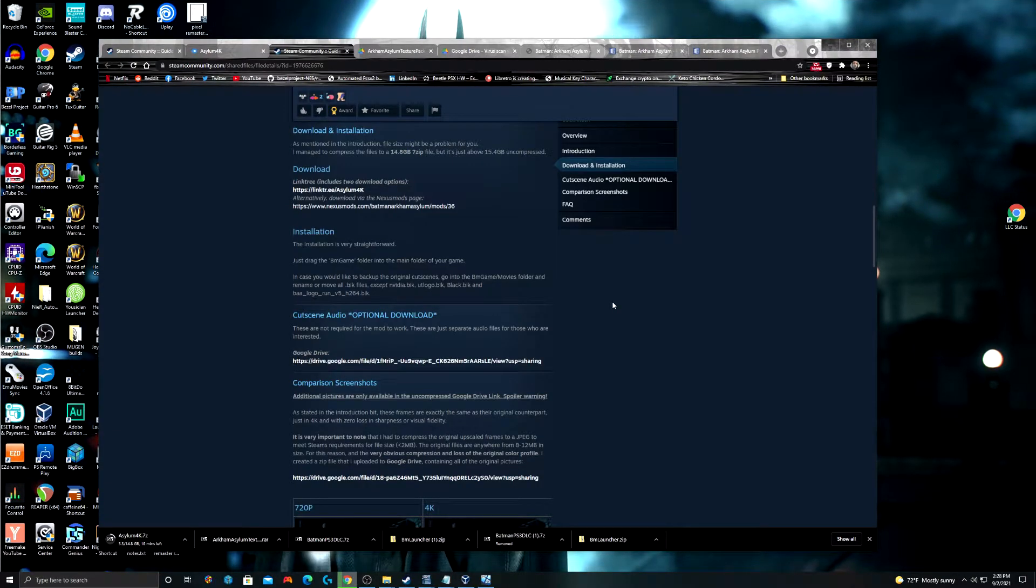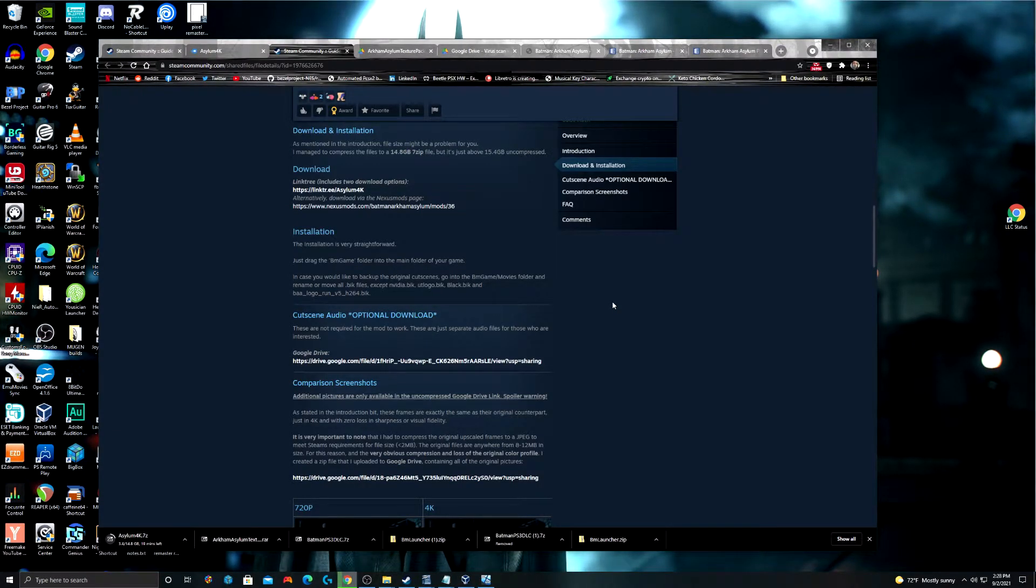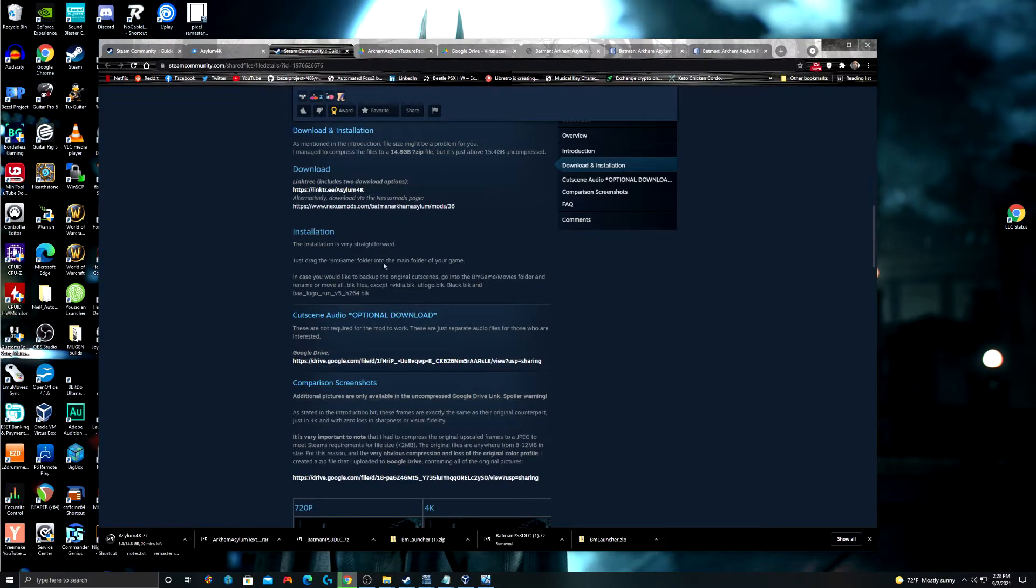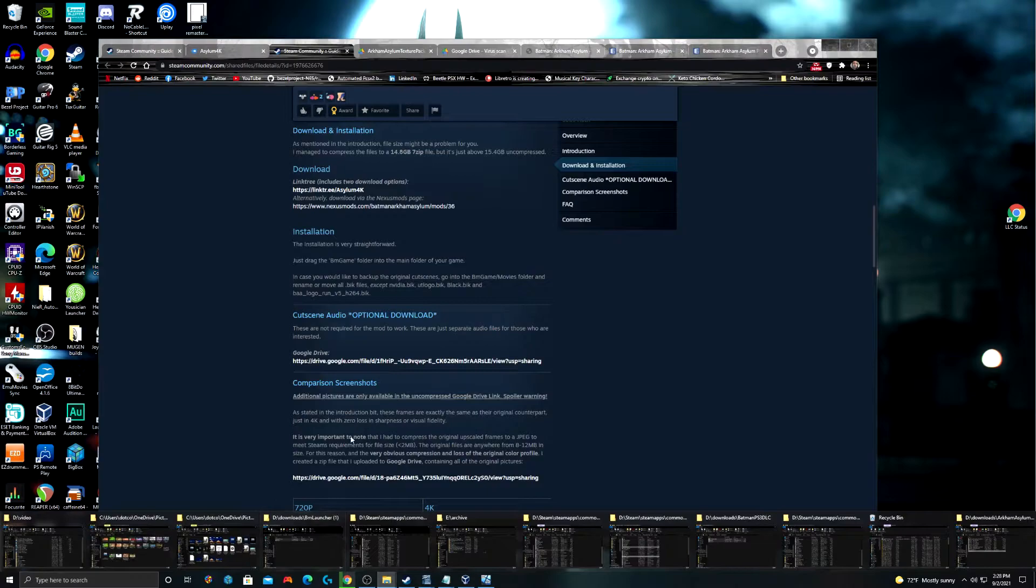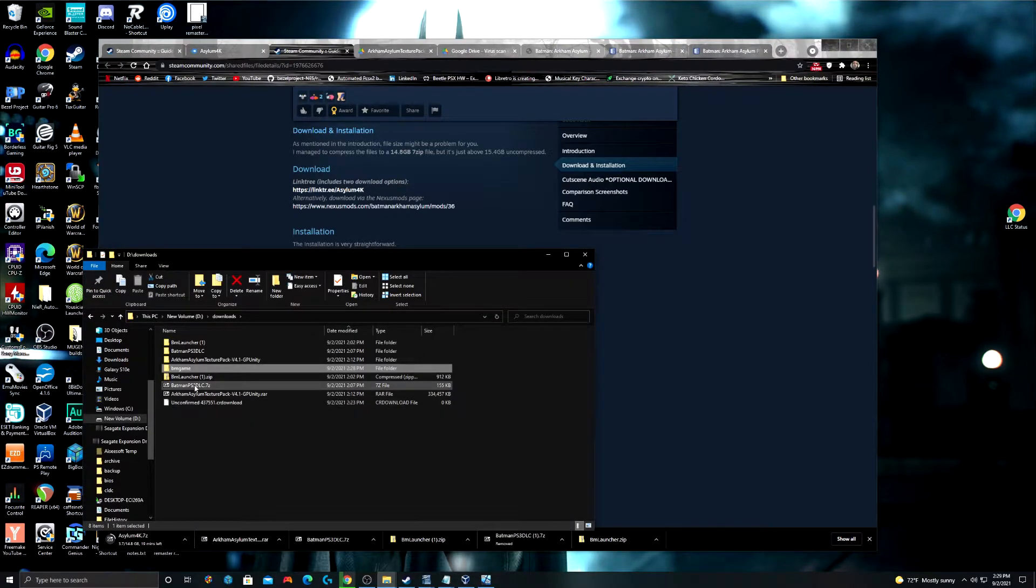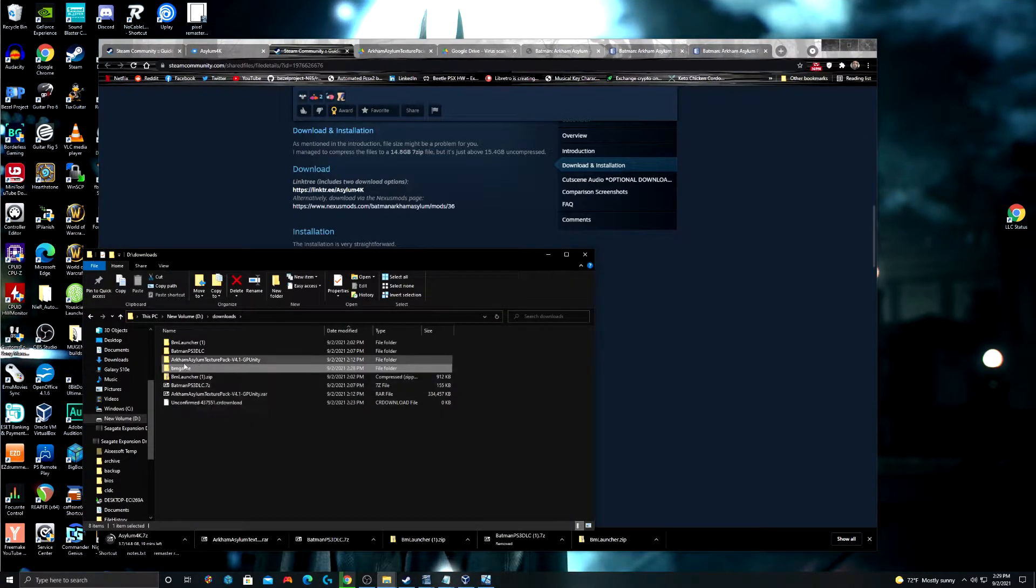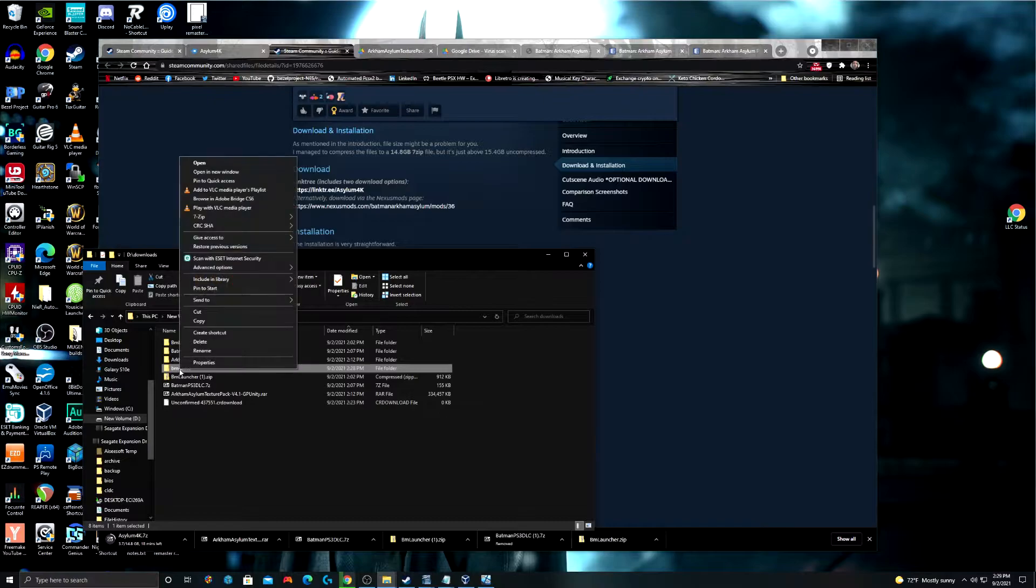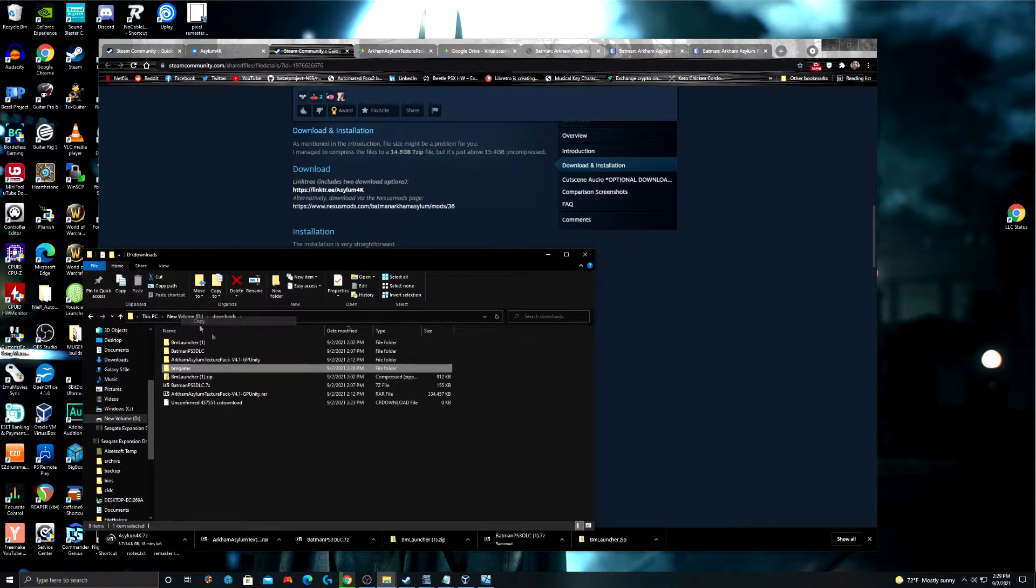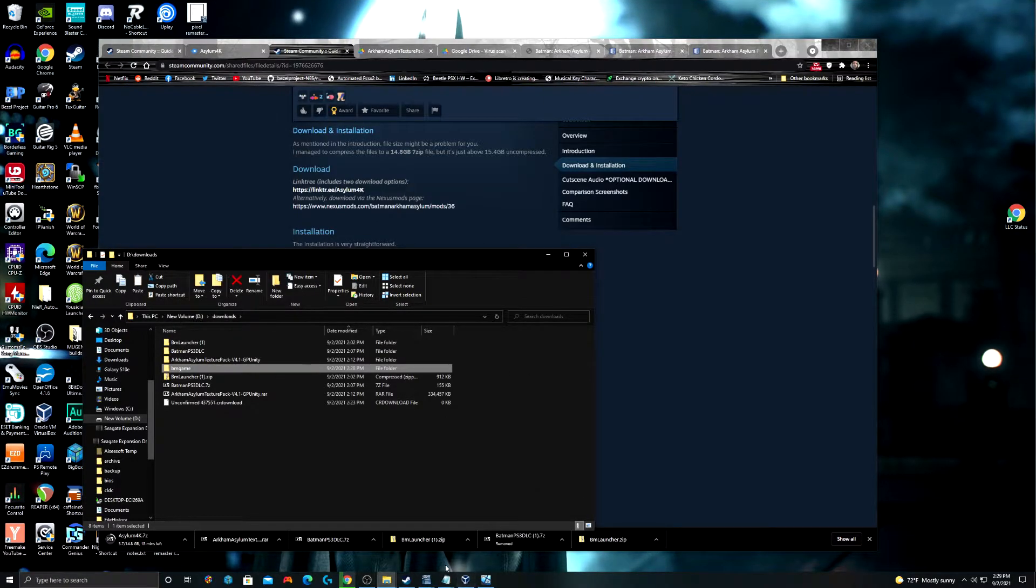Once you've downloaded the 4K cutscenes, and like I said, it might take a while. It's actually really simple. All you have to do is just drag the folder into the main folder. After you've extracted the Asylum 4K folder, there's going to be a folder called BMGame. You're just going to copy that.